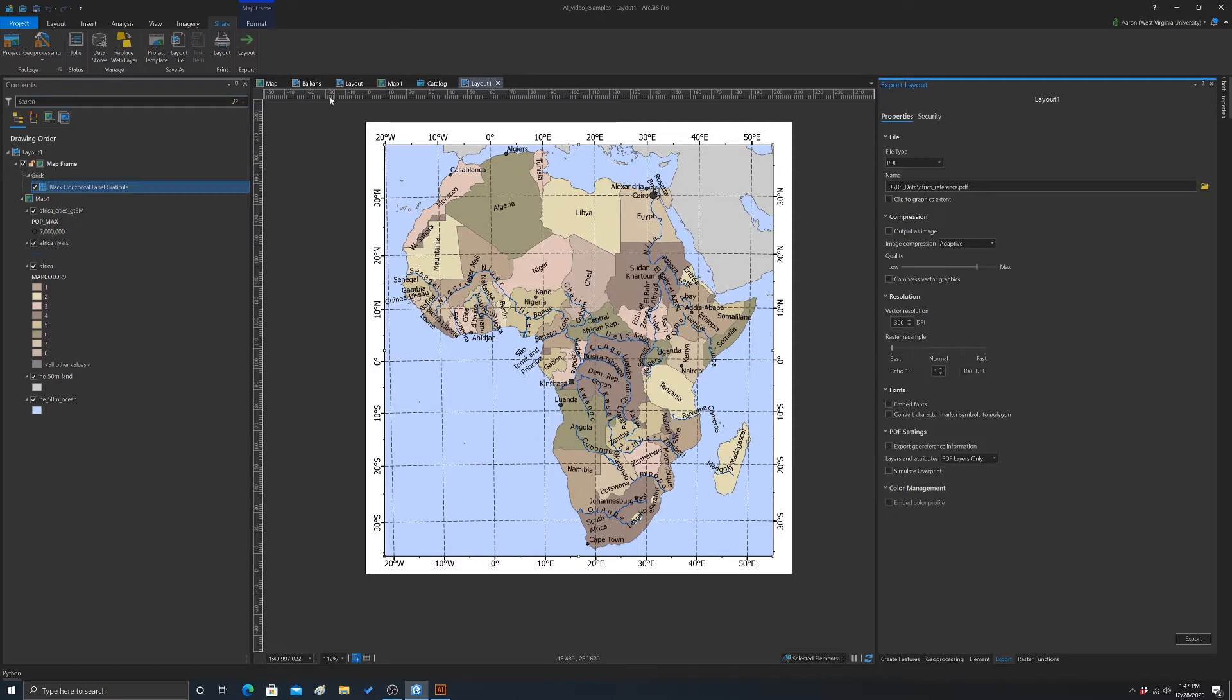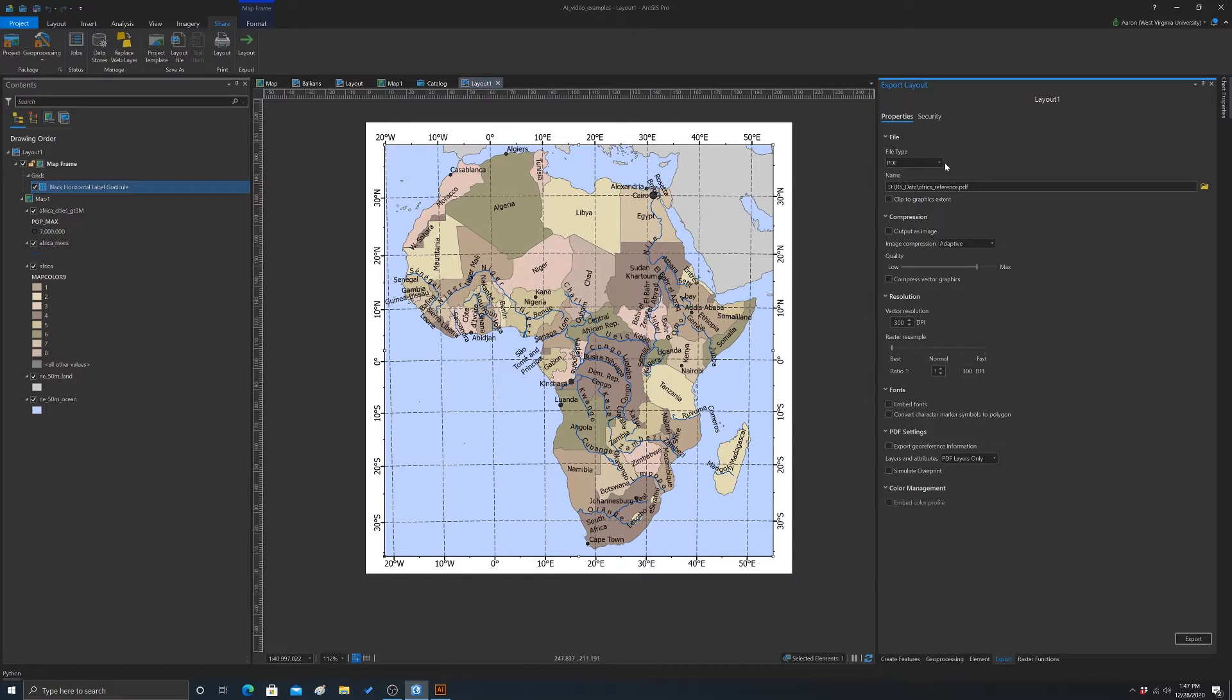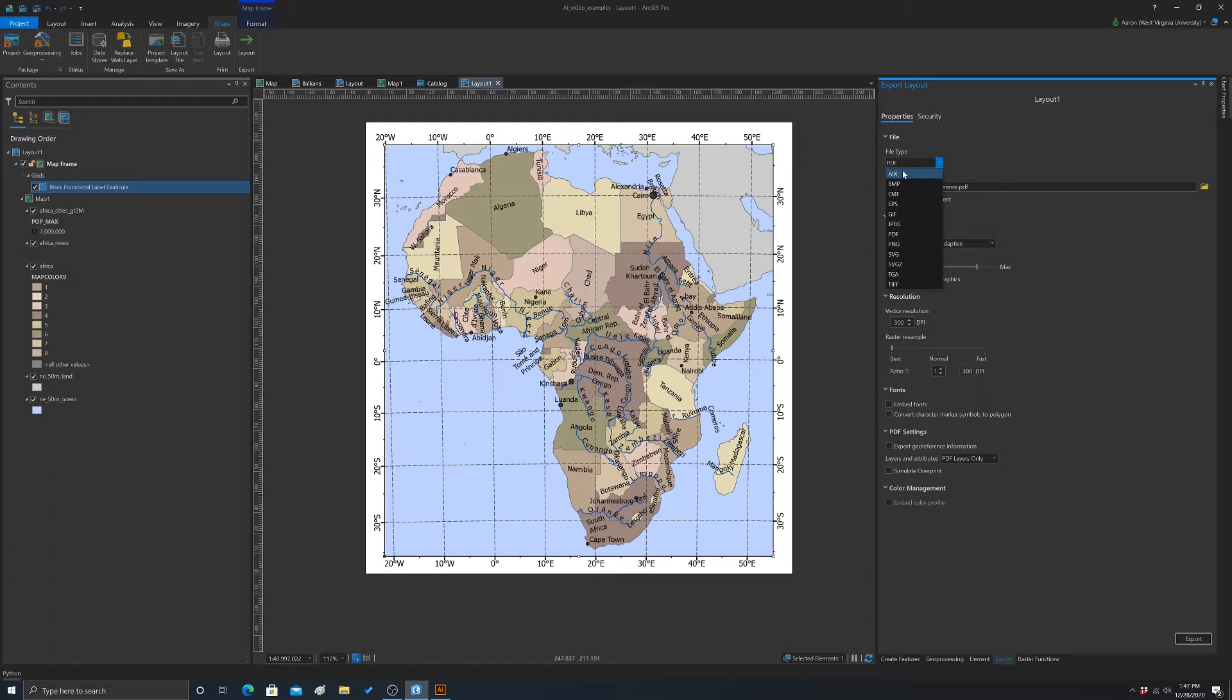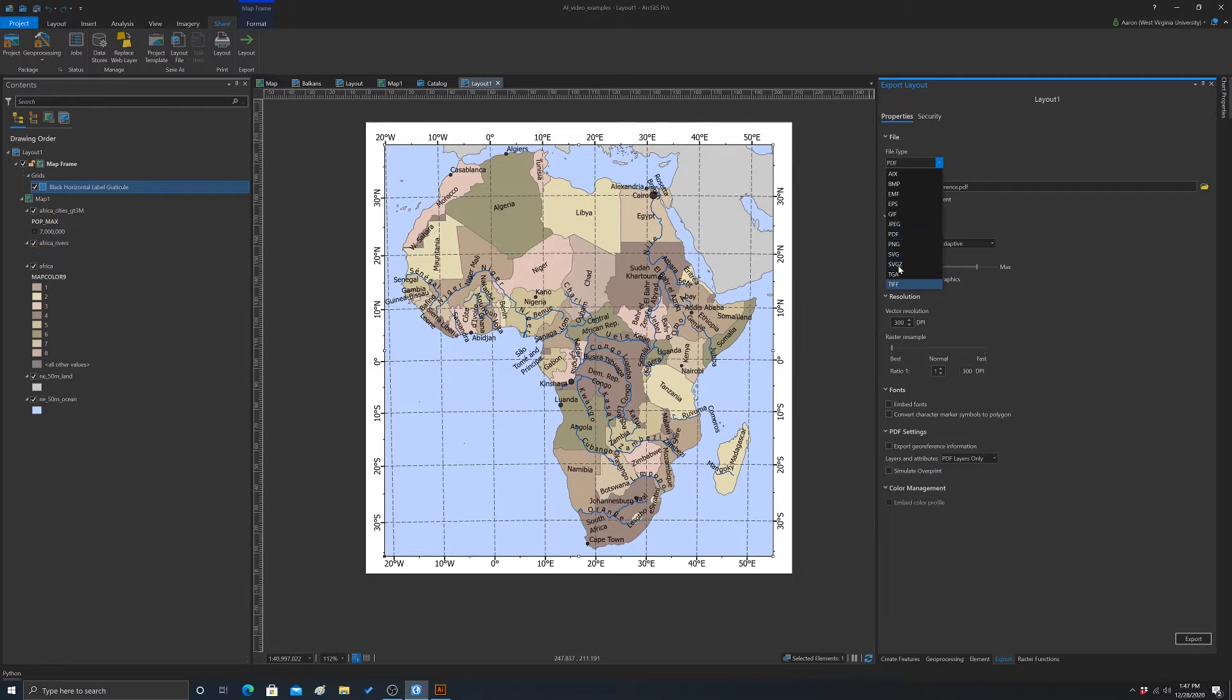We want to go to the Share tab and then Layout. That will open up this Export Layout menu. The file type needs to be something that maintains text and colors and paths and things, so we can't use a raster graphic. One option would be AIX for Adobe Illustrator Exchange, but that requires using Adobe Creative Cloud, which we're not going to use in this class. So we need to use either PDF or SVG, some type of vector graphic.